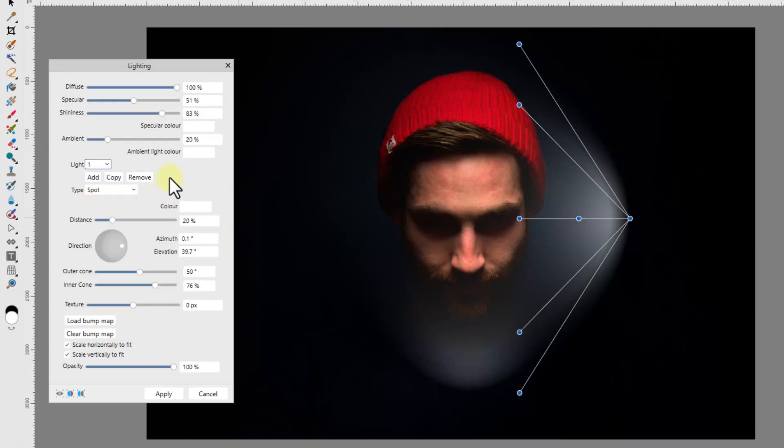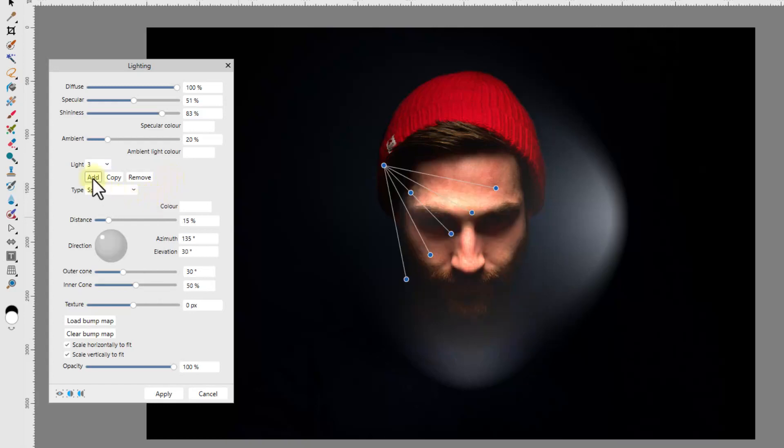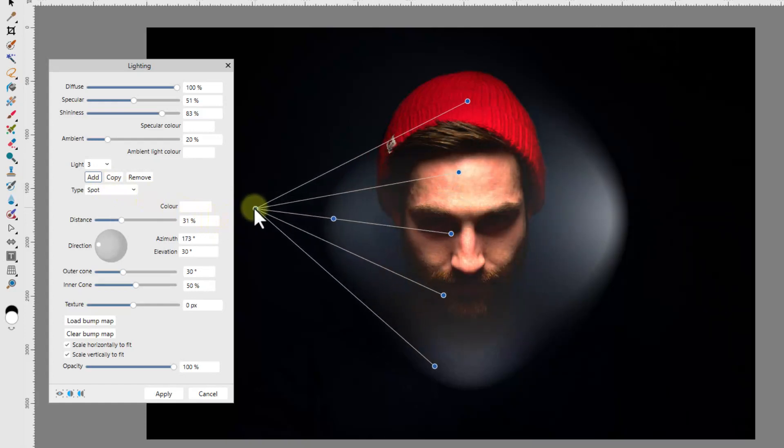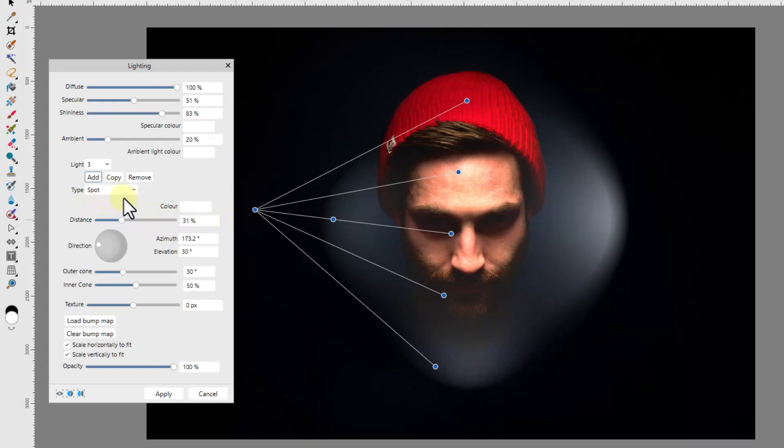Before moving on to the next option, I will add a third light source. The next control in the panel is called type and is again a drop down menu. By default it is set on spot for spotlight and this will give you the triangular grid we have already looked at.